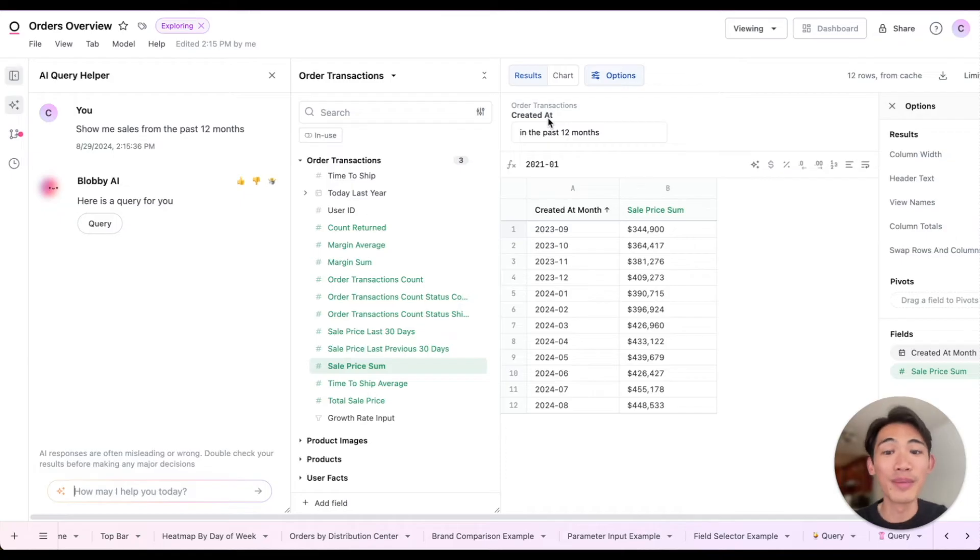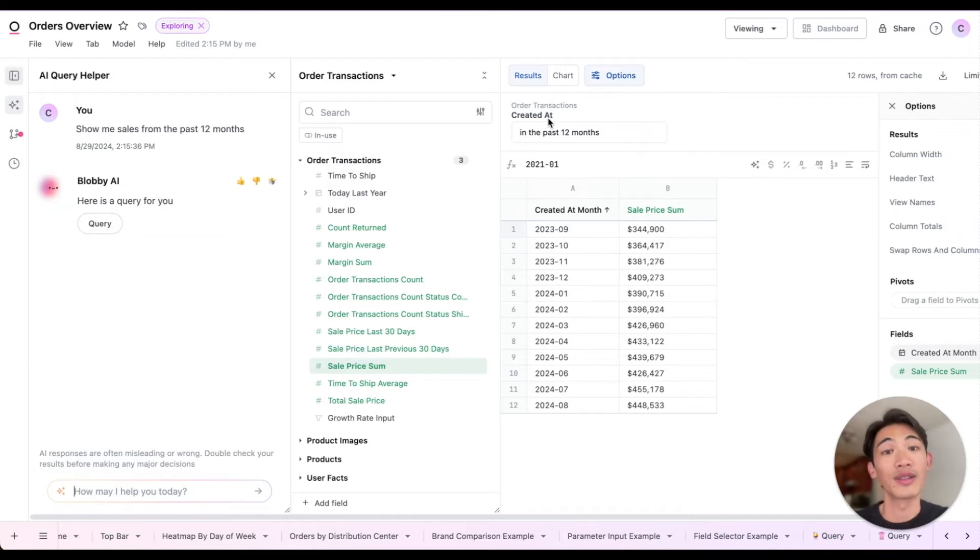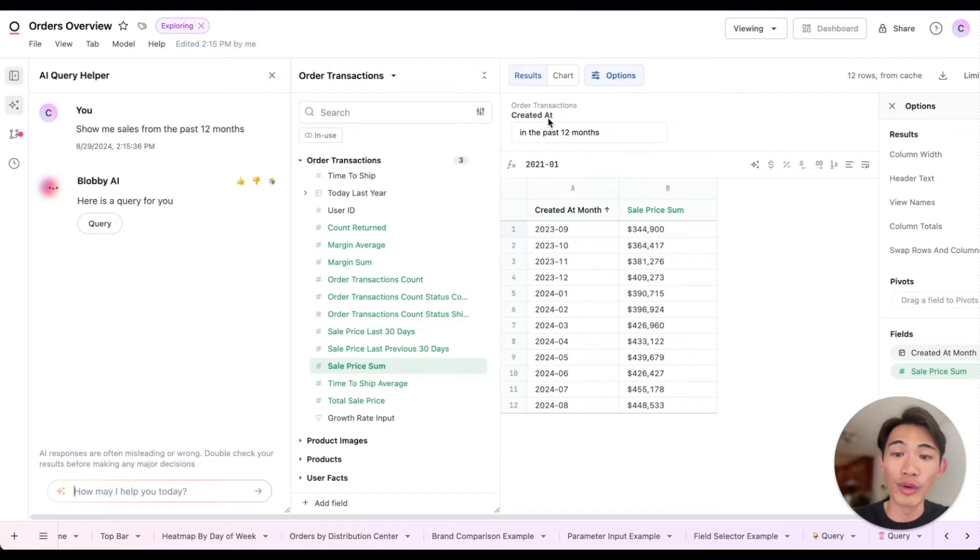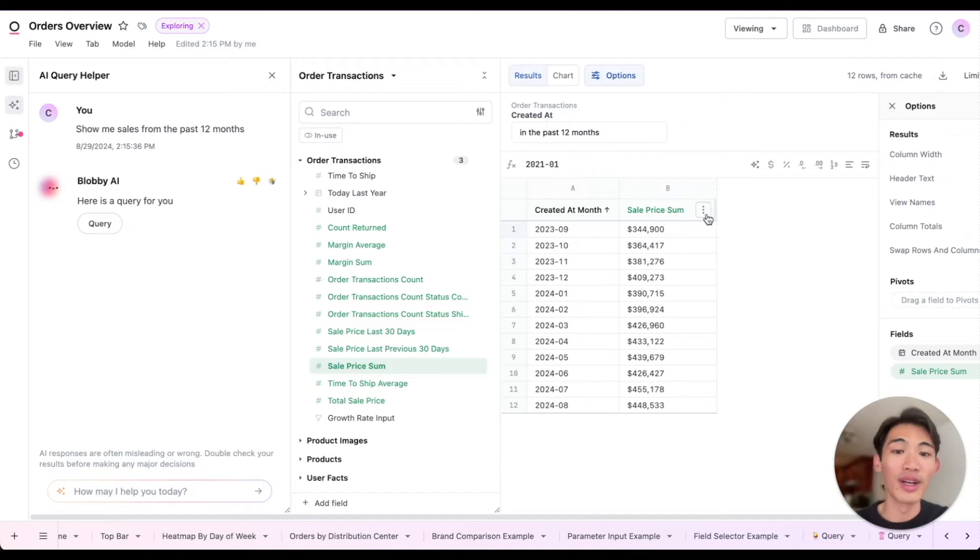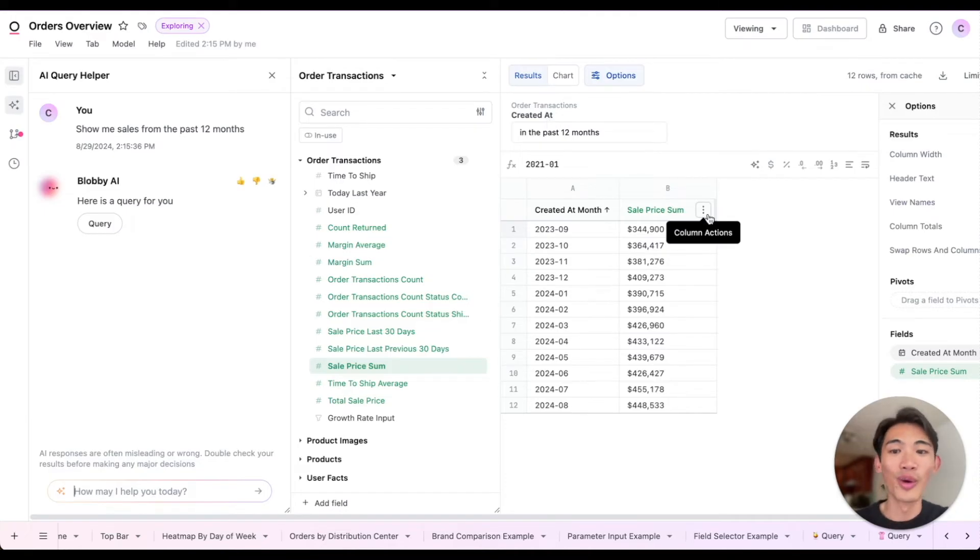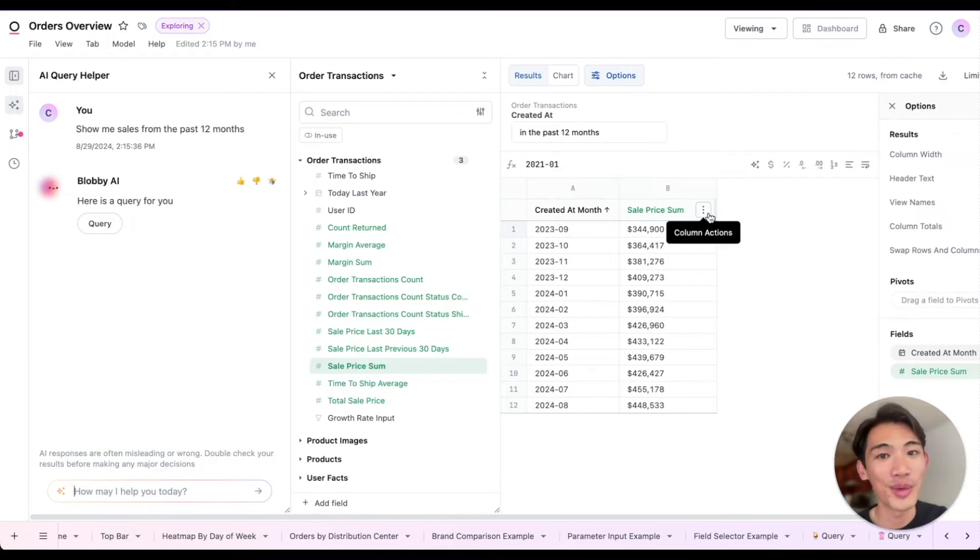This helps business users who need quick answers use AI as a starting point, and then they can add in more fields from the field picker, write Excel calcs like I just did, or create charts just like any other Omni query.